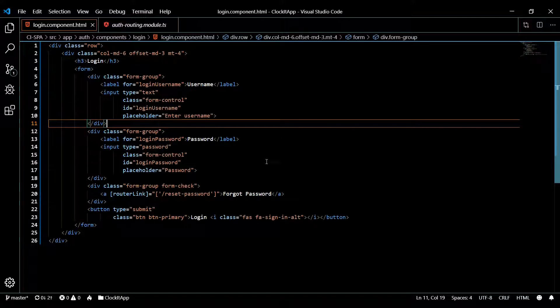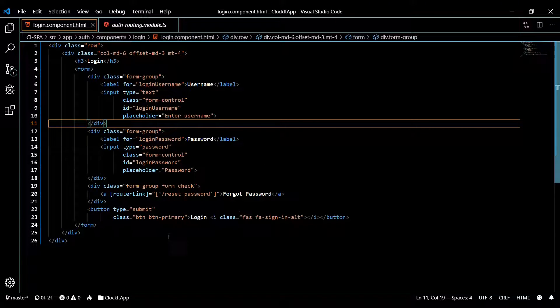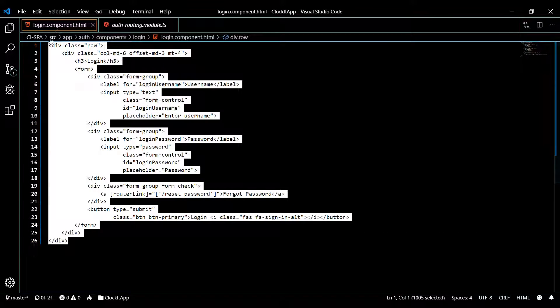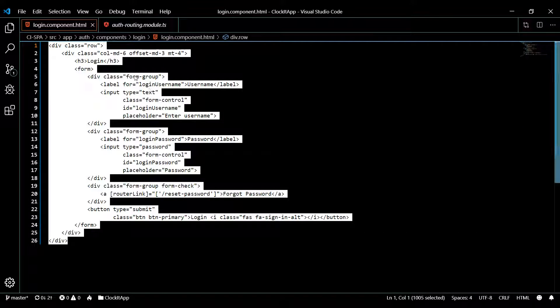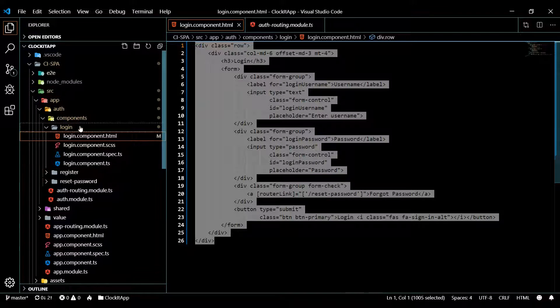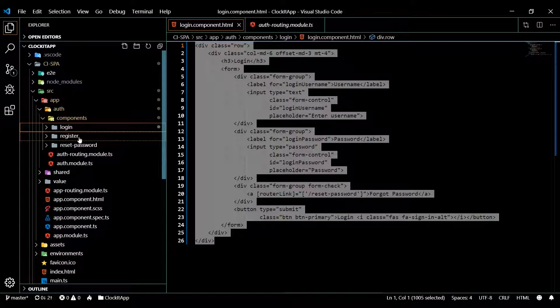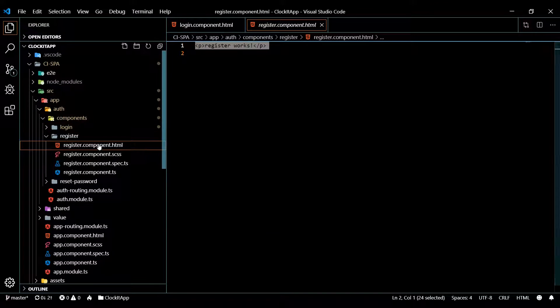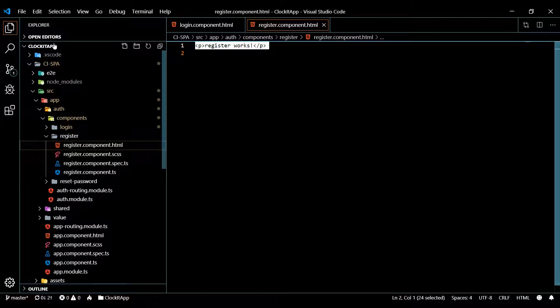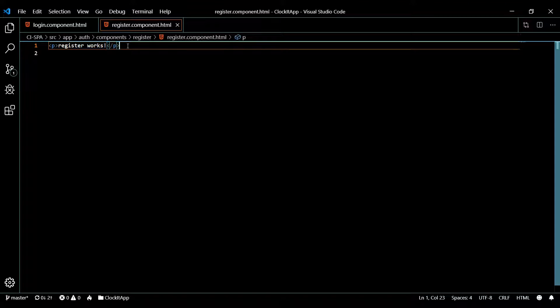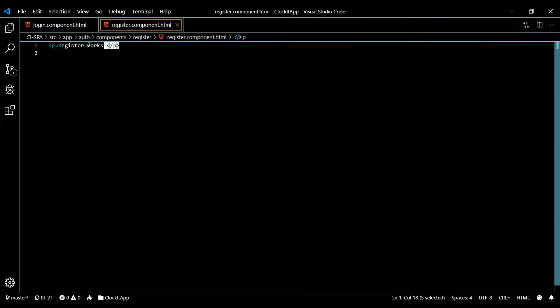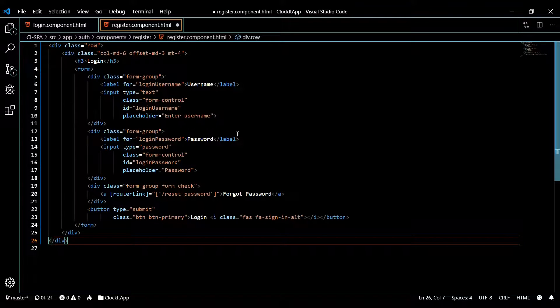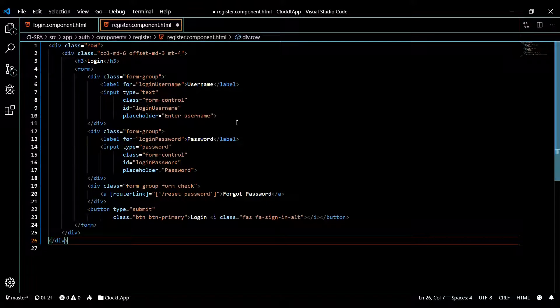Let's go knock out our register form. Copy all this. Let's open up our register component and then inside here I'm just going to time-lapse it because I'm basically doing the exact same thing but just changing around all the text. I'll be back in one second.